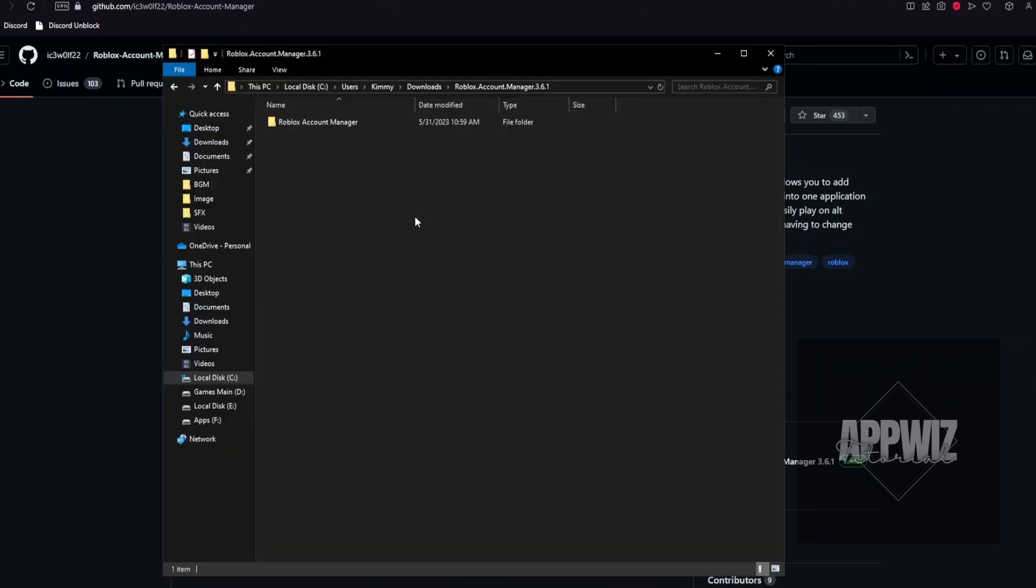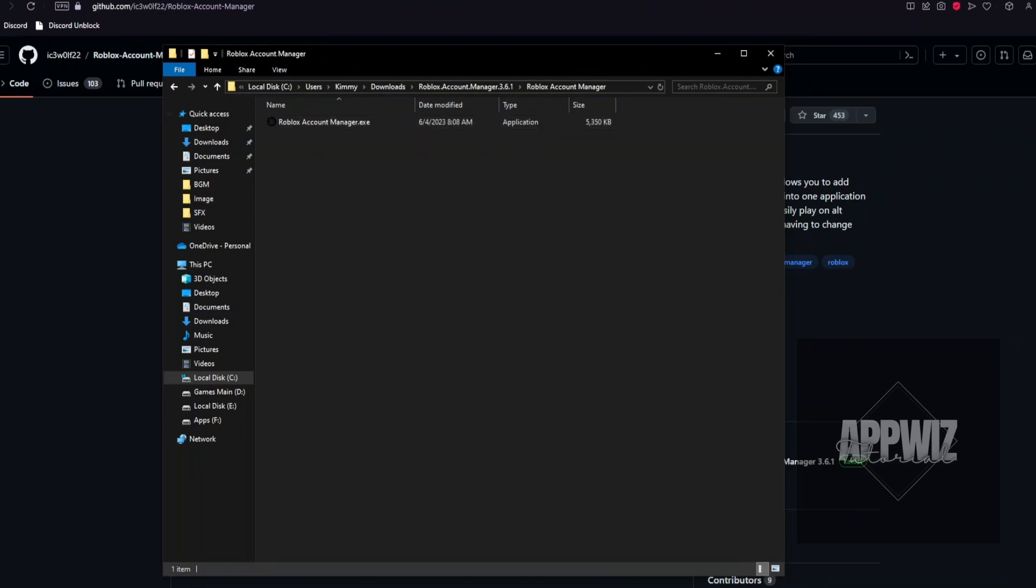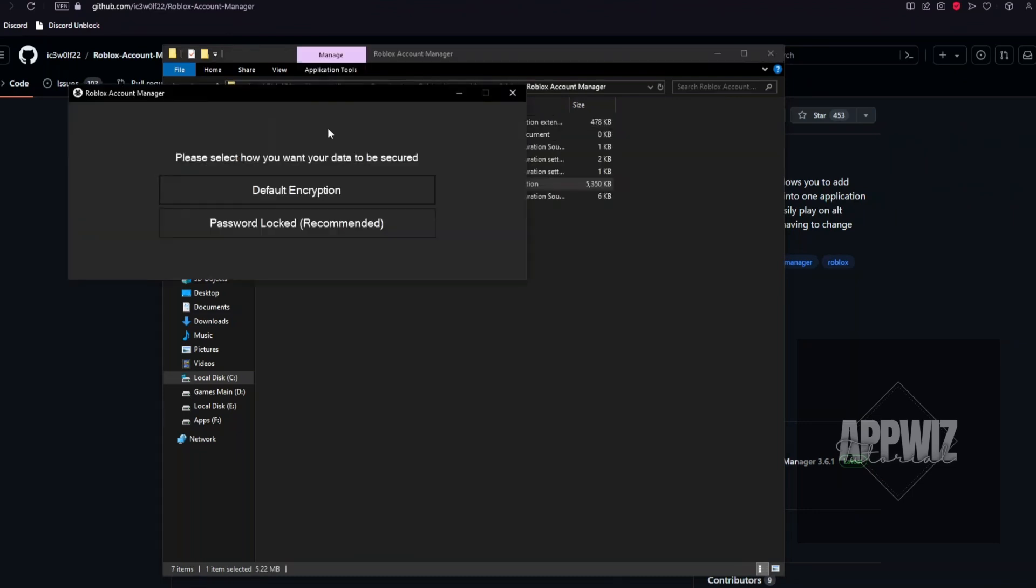Inside the folder, it will show you the Roblox Account Manager. Inside, you want to open up the application. It will present you with this.